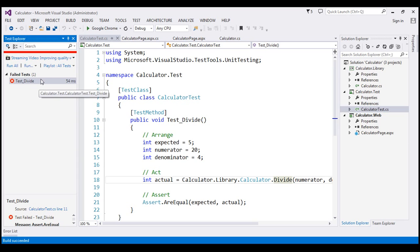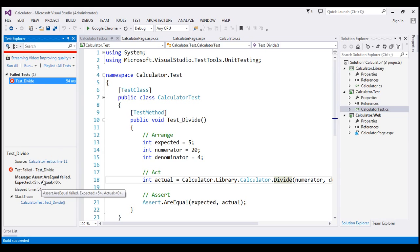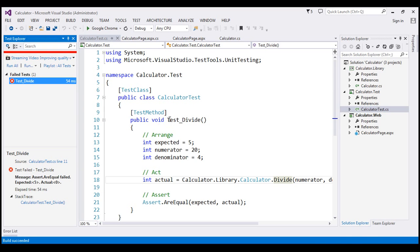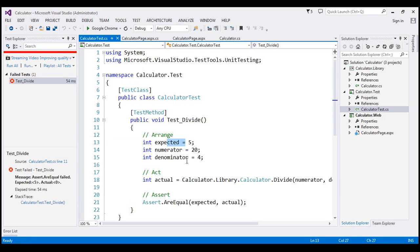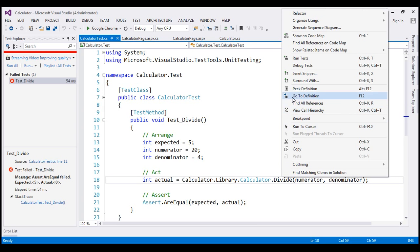The unit test has actually failed. If you look at the error message it says: 'Assert.AreEqual failed — expected is 5 and actual is 0.' So this unit test is expecting a value of 5 but we got 0. Let's understand why. This unit test is simply testing the divide method. We are passing a numerator value of 20 and a denominator value of 4. Let me right-click and go to its definition.